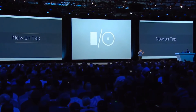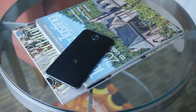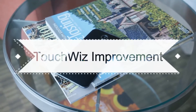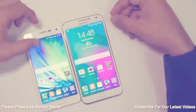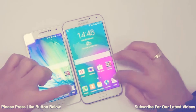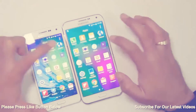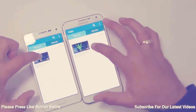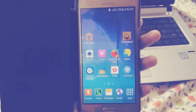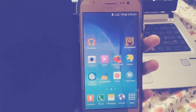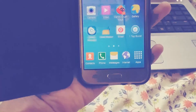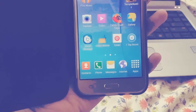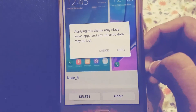Next is TouchWiz improvement. On the Galaxy E7 you can see it has the older version of TouchWiz, which looks good, but the latest version of TouchWiz is now running on the Galaxy J7 with Android 5.1 Lollipop, which has edge card icons and the ability to change themes.